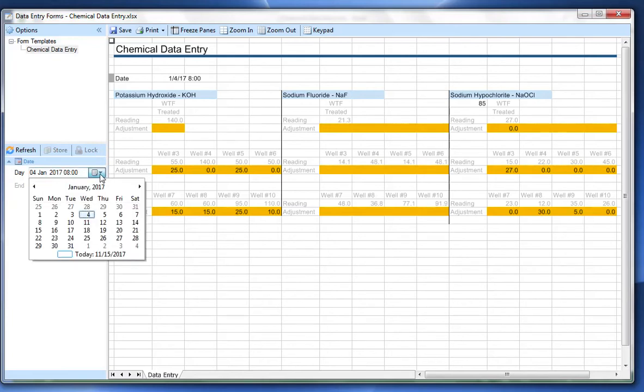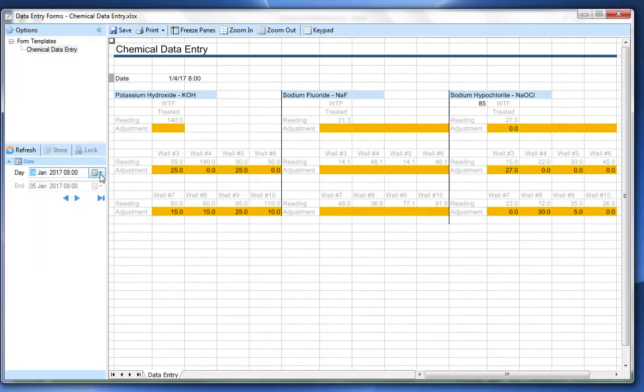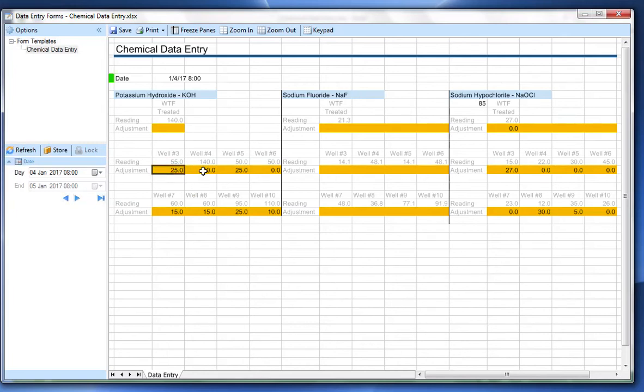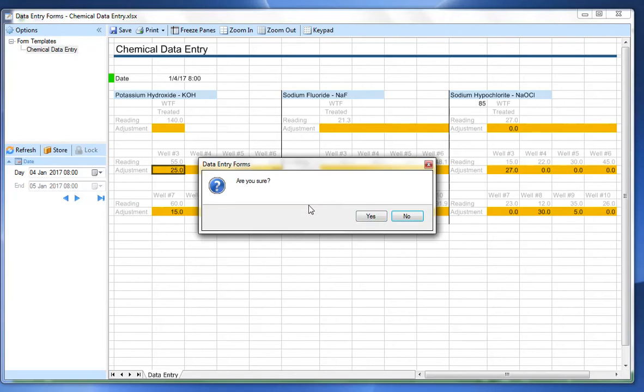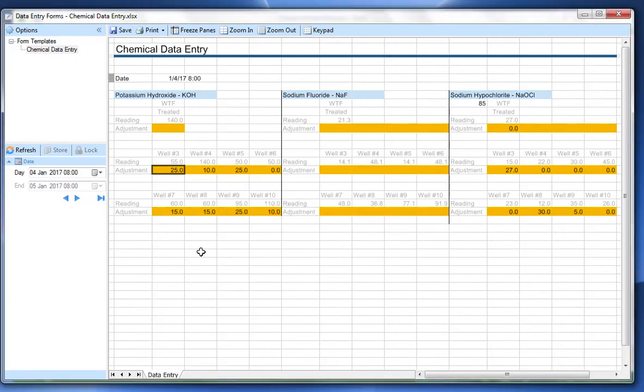We can hop to a particular day of interest and we can go in here and we can make an adjustment. Let's say that there was 10 units more added that particular day and now it's stored away.